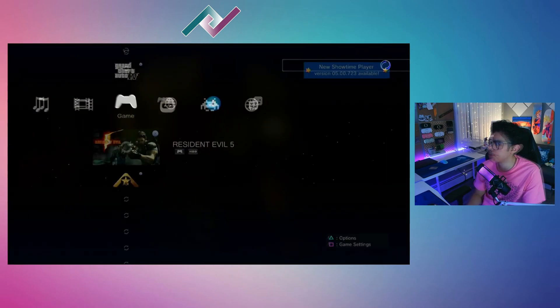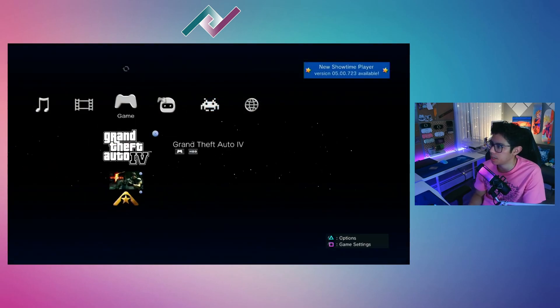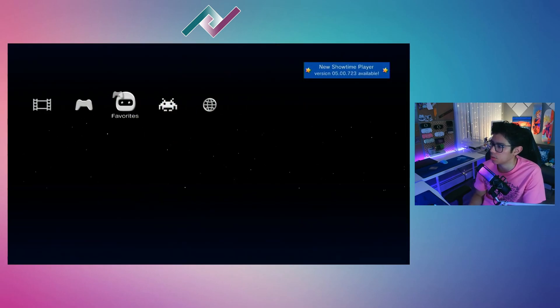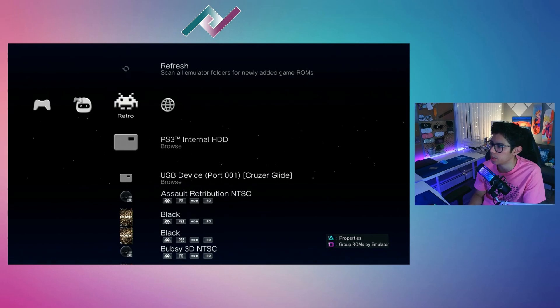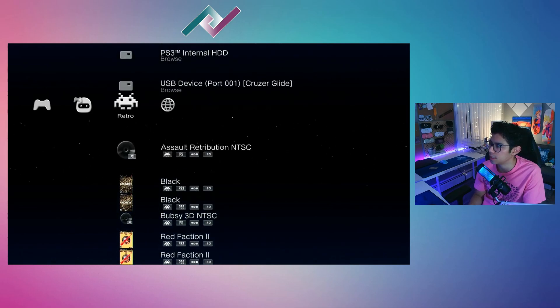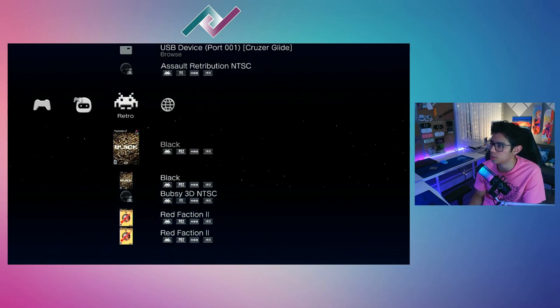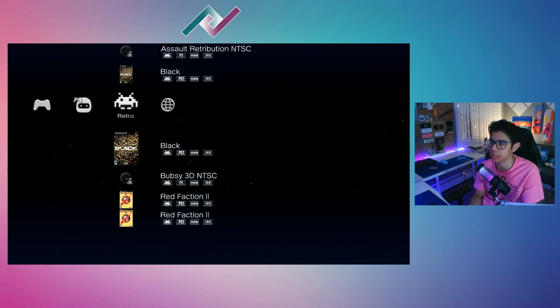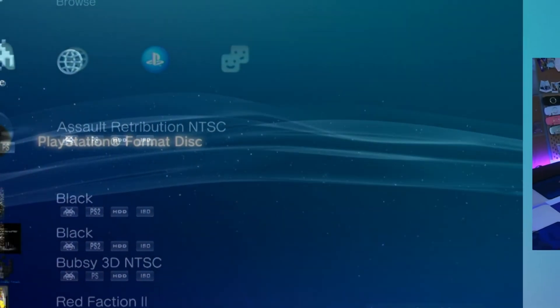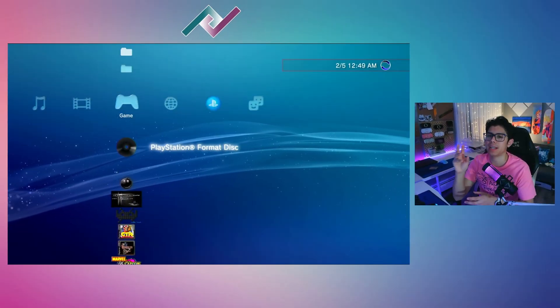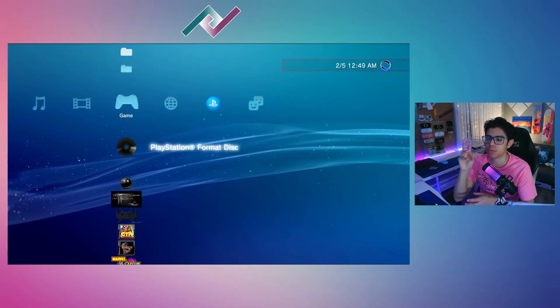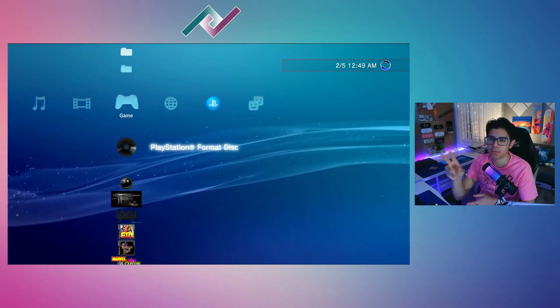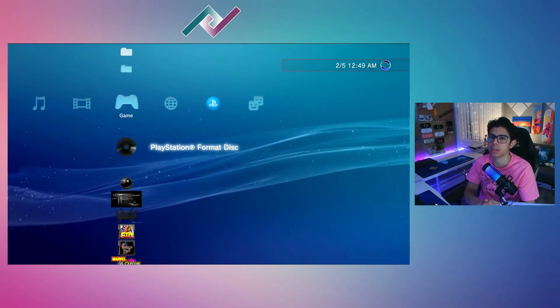Let's exit out of here, back in MultiMan. Scroll over to Retro, and down here you'll find your PS1 and PS2 games.